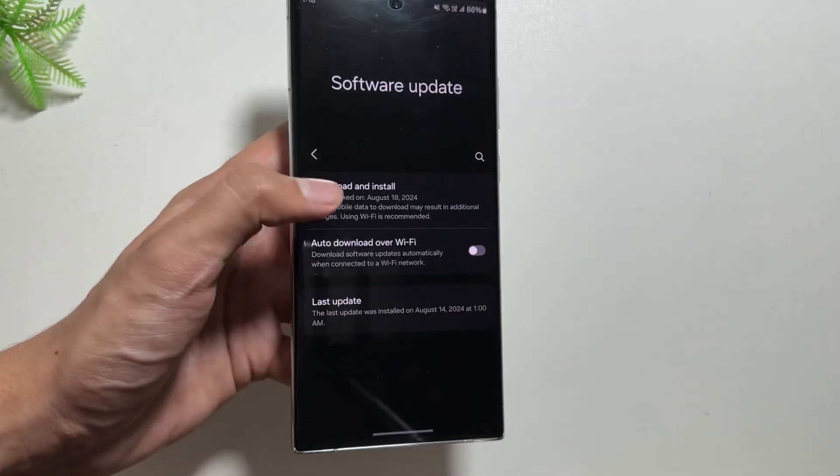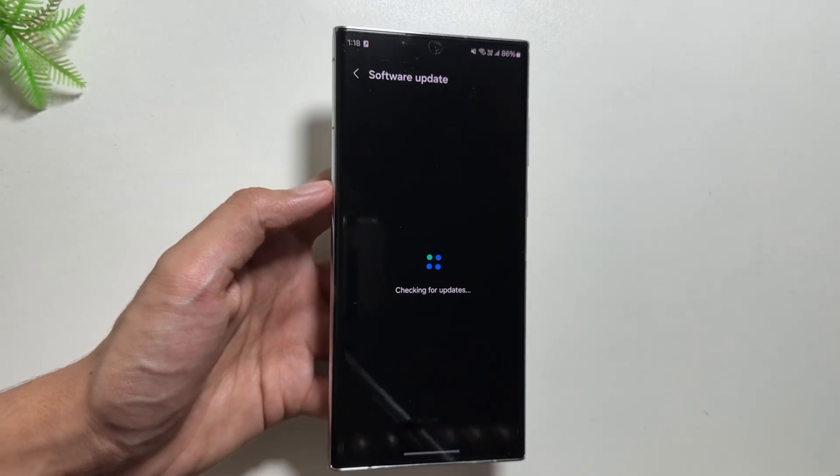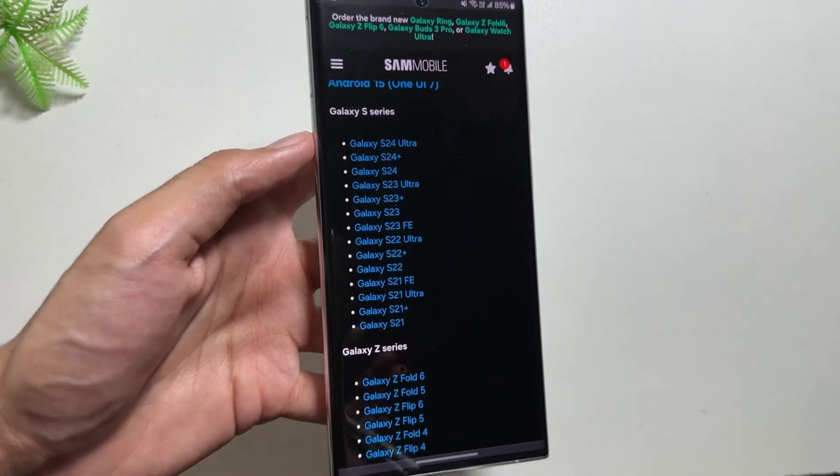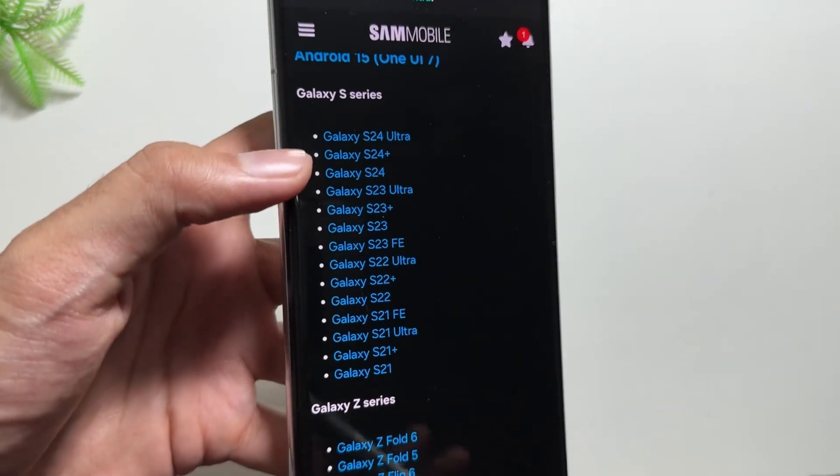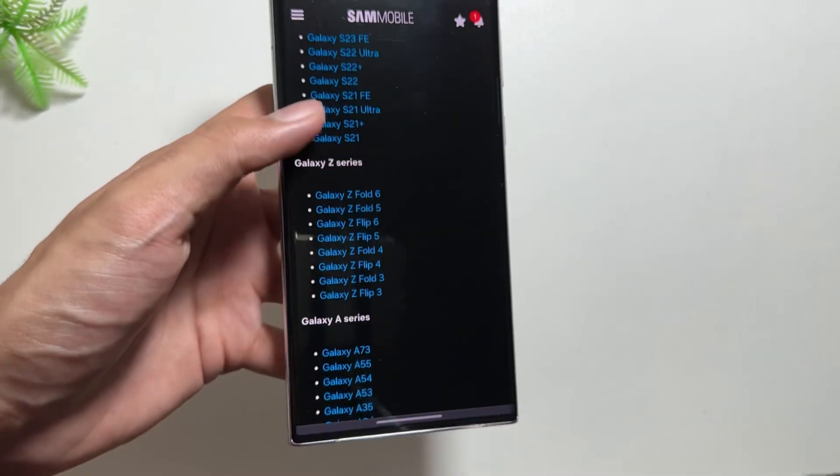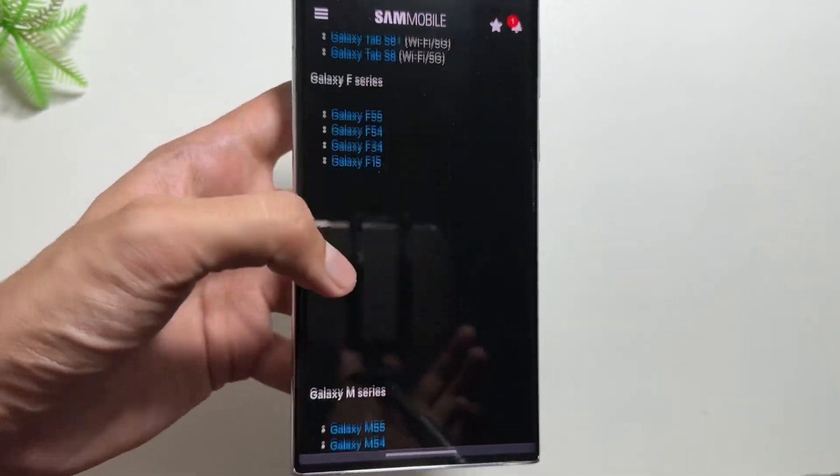The latest update that I got on my Samsung Galaxy S22 Ultra is the security patch of August 2024. So according to a website called Sammobile, we have the device list for devices on which we will get the One UI 7 update.